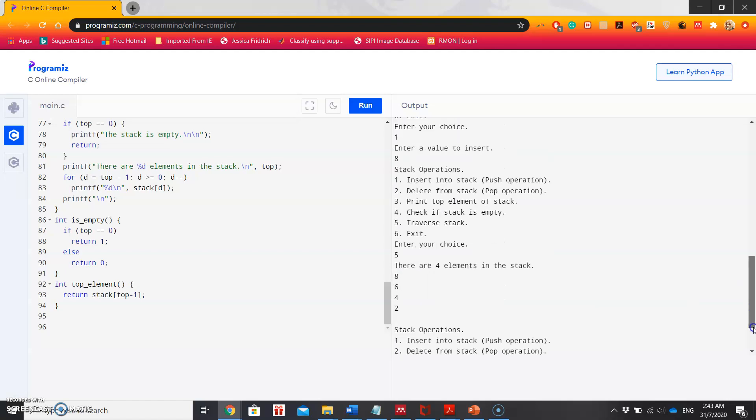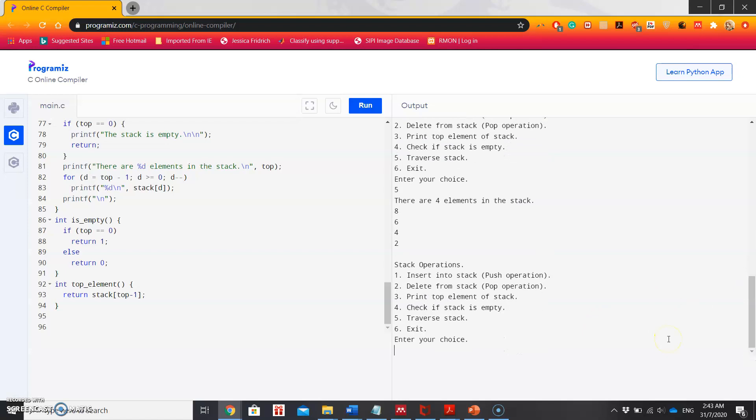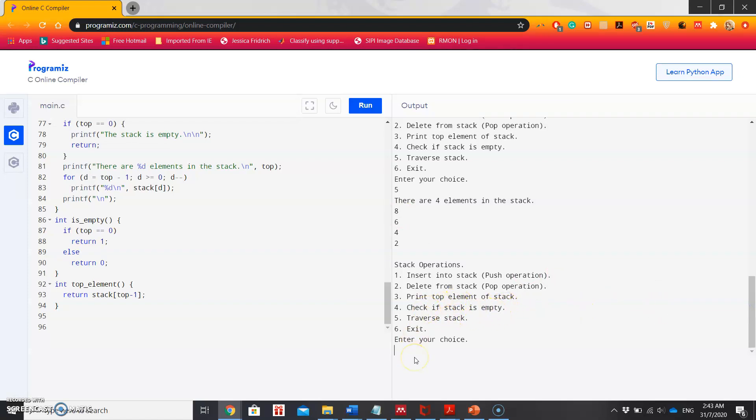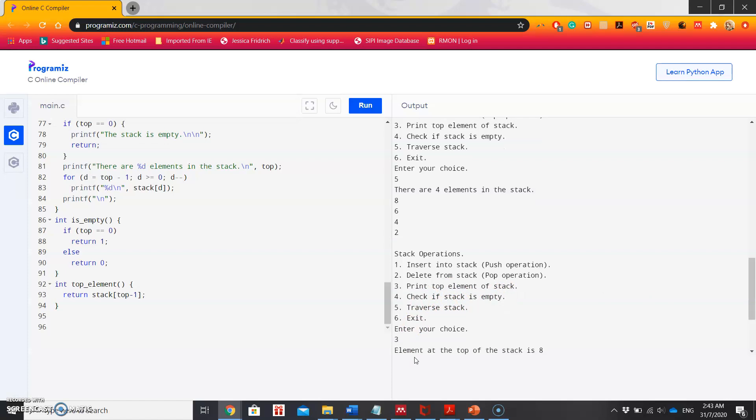It's also showing what are the elements of the stack: 8, 6, 4, 2. 8 I pushed in the last, therefore it's showing at the top of the stack. Now I want to print the top element, so let's select 3, and it's showing the top element is 8, which is correct.